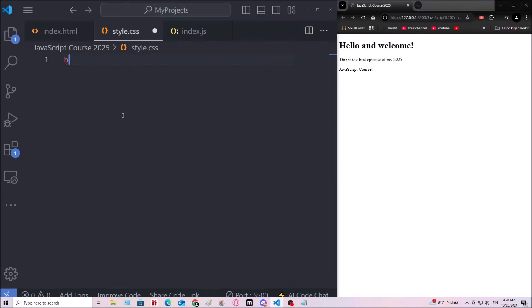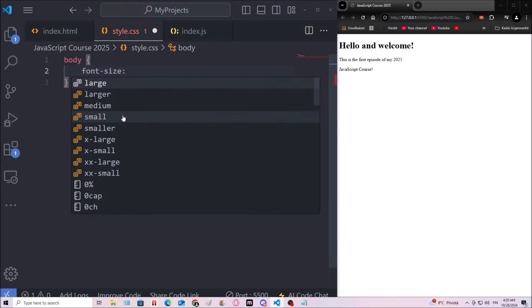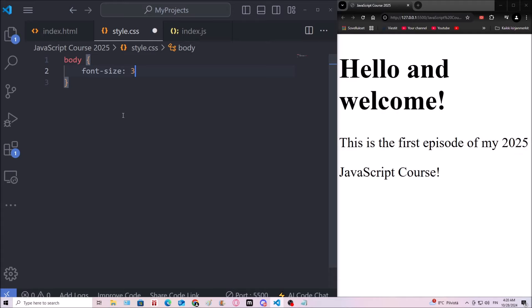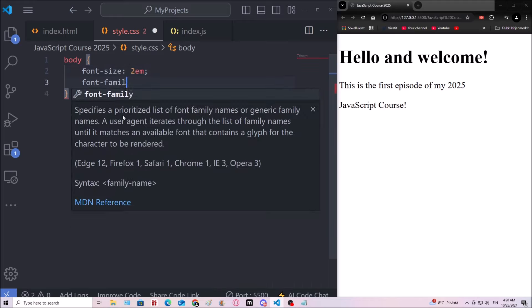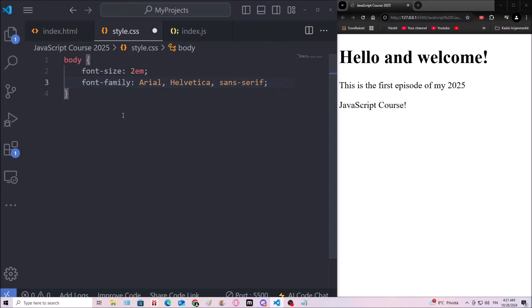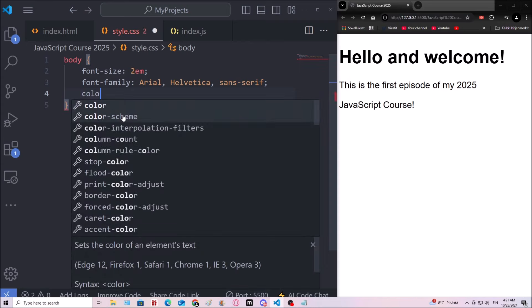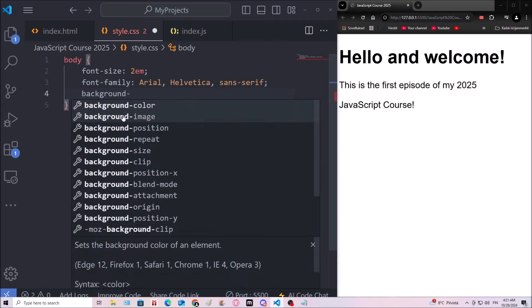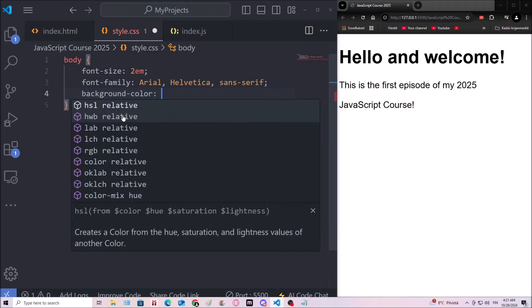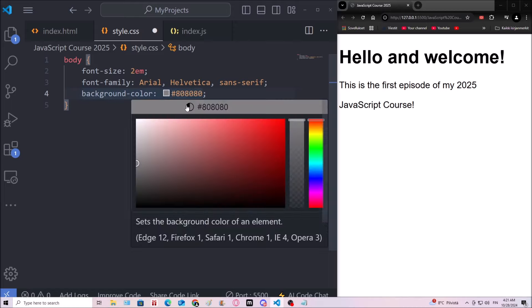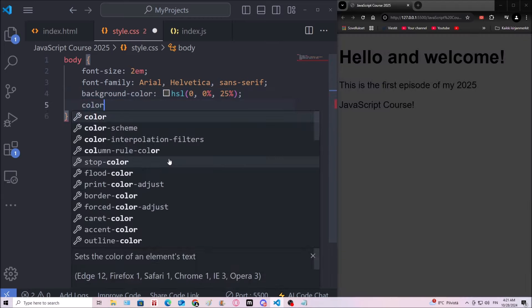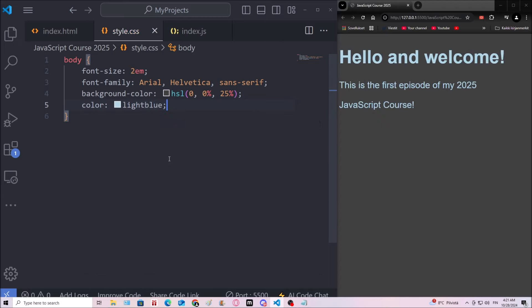Let's go to CSS. And let's take the body of our document. And let's make the font size something like 2EM. And then font family. I'm gonna go with Arial backed up by the other two. And then a background-color of HSL 25. And then a color of light blue. So the CSS is working.